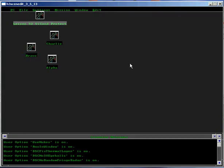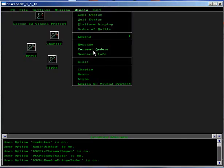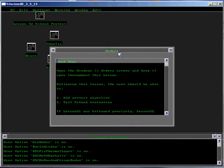Lesson 52 Viacond Protect. Open the Window Order screen and keep it open throughout this lesson.